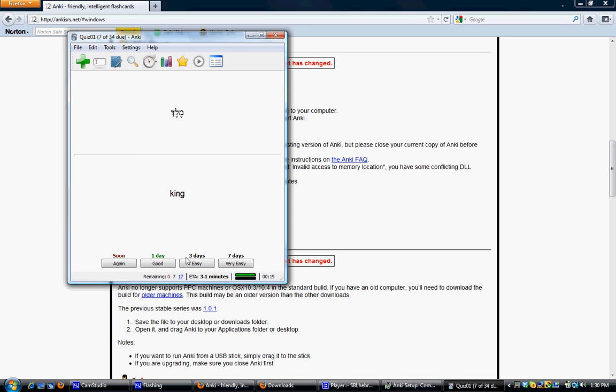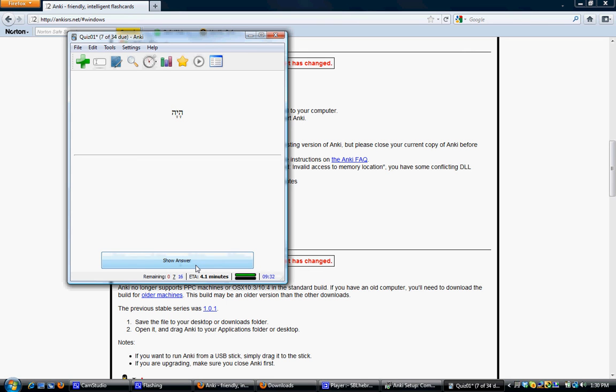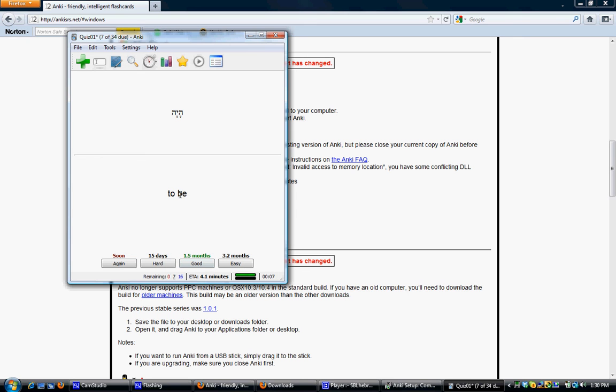Then it shows me the next word, Haya. Let's say maybe I don't know what that is. So I click Show Answer. It's a verb that means to be. Since I didn't know it at all, I'm going to click again, which means it's going to show it to me again during this session, while I'm sitting right here. So I click again.